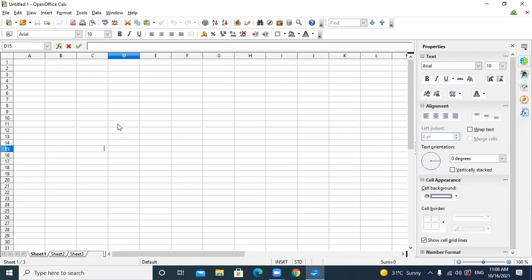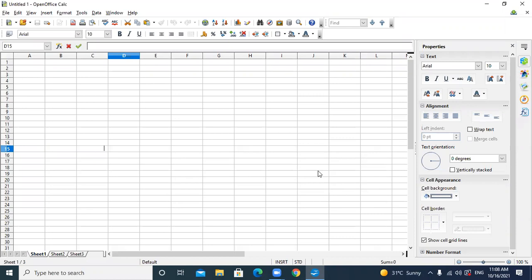Spreadsheet software is used for calculation purposes. In our syllabus, we are going to use Open Office Kelsey. The extension of Open Office Kelsey is .ODS — Open Document Spreadsheet. According to version 3.0 in your syllabus, Open Office Kelsey worksheet contains 65,536 rows.